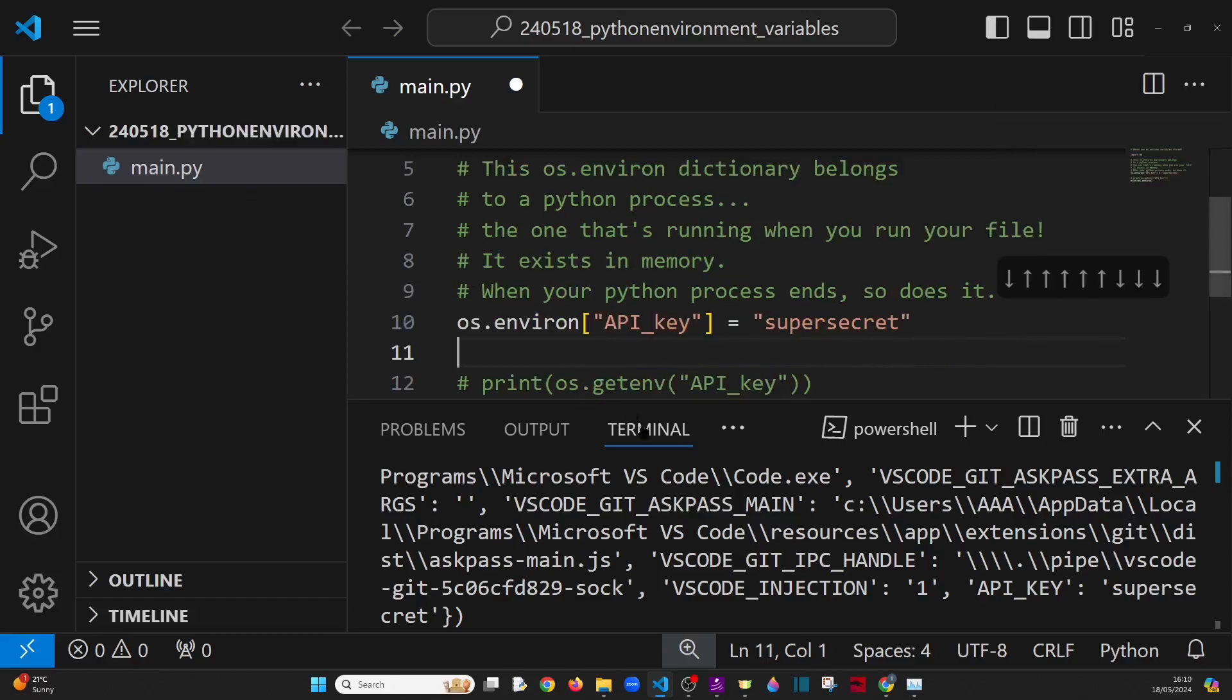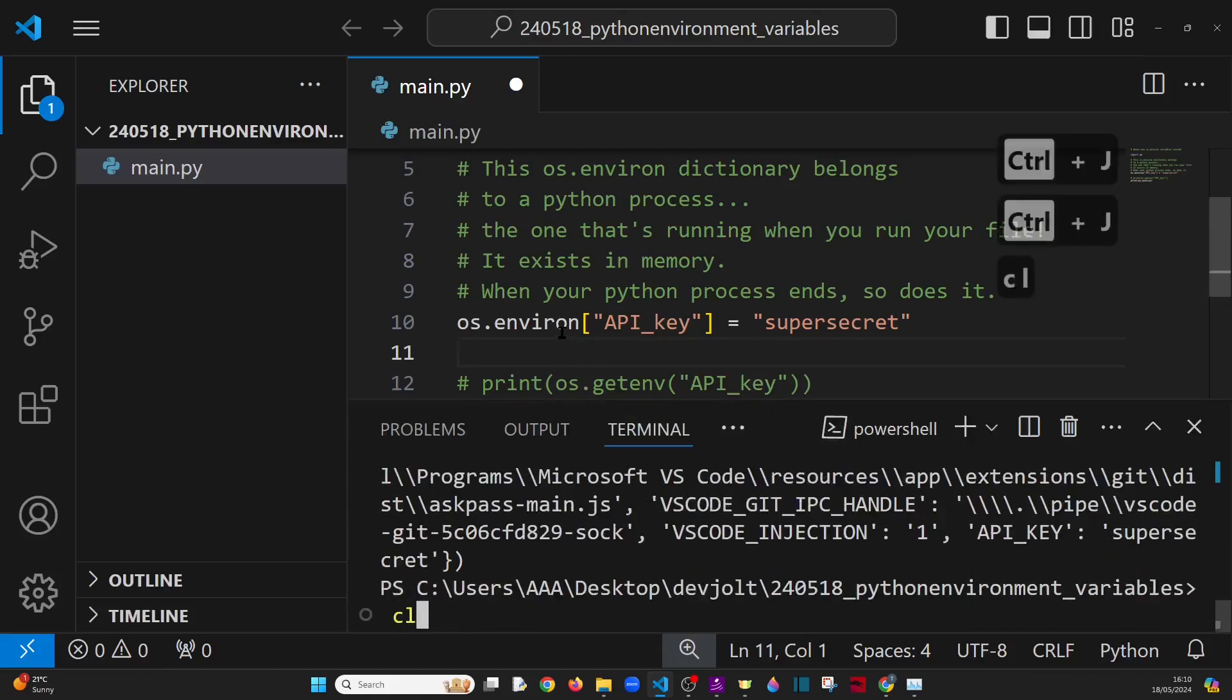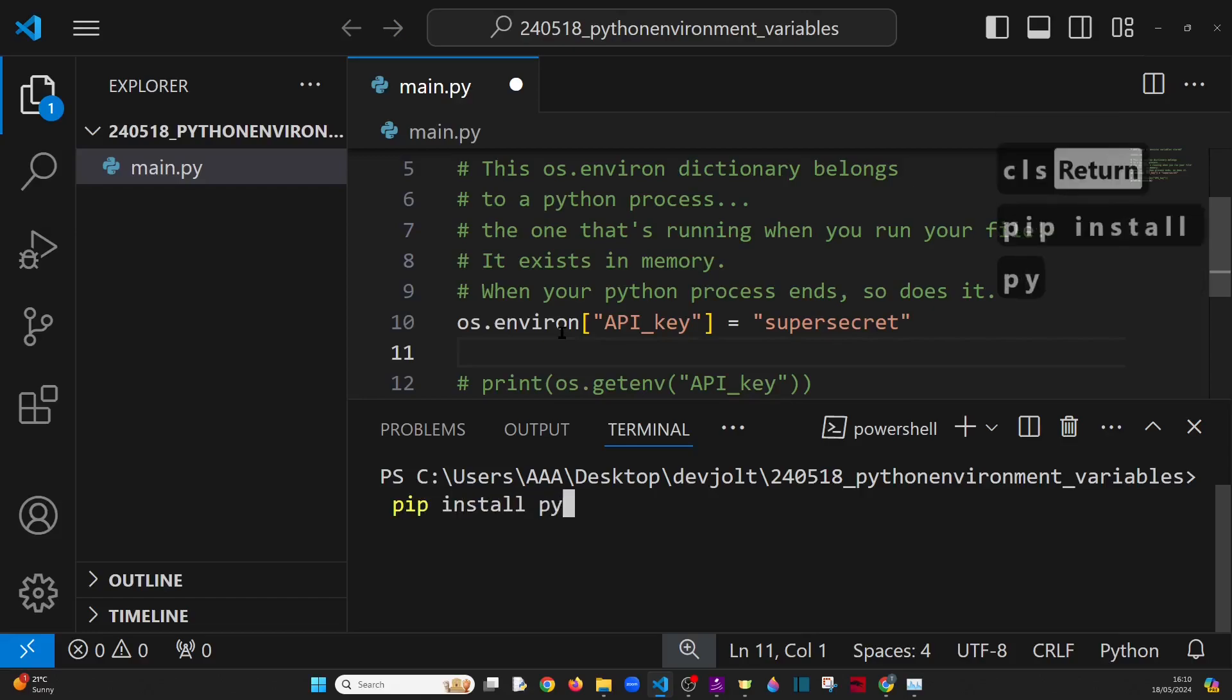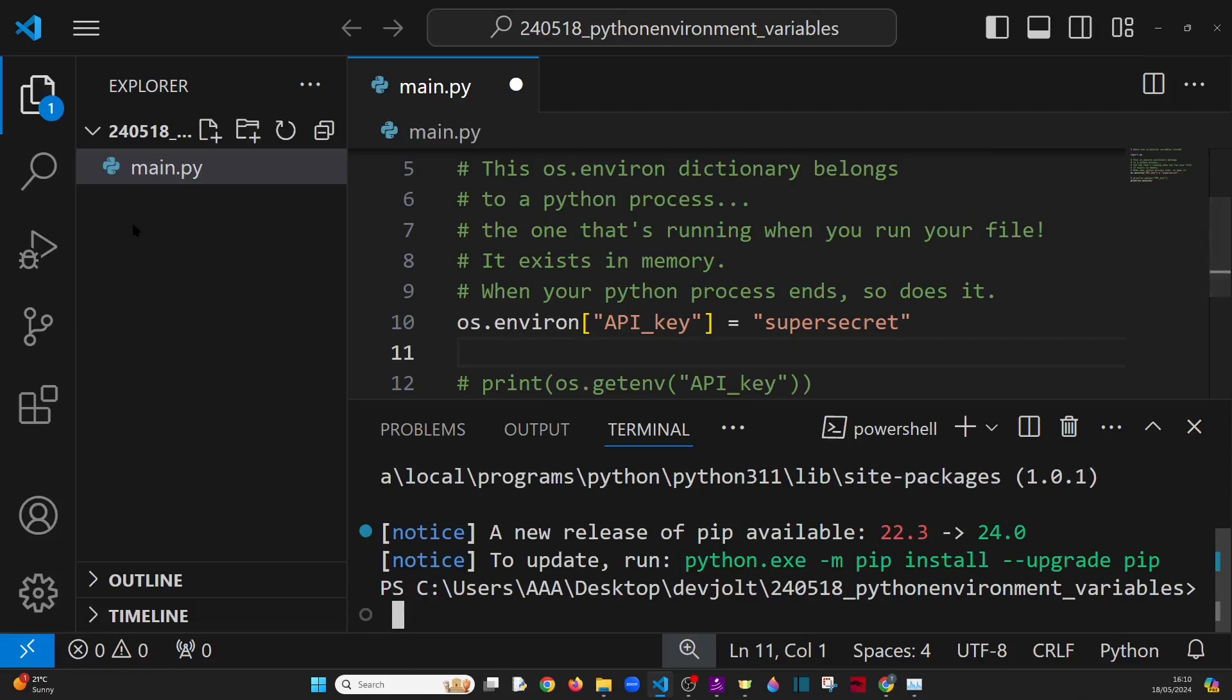Now, that's all well and good. But how can you store these environment variables so that you don't have to type them out every time or so that you don't have to have them hard coded into your code? Well, there's a package for that. And if you pip install python-env, that is exactly what you'll get.